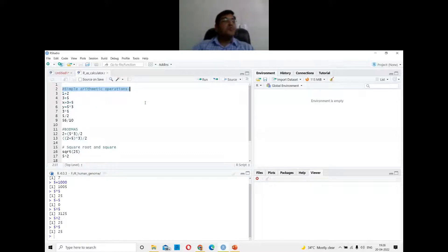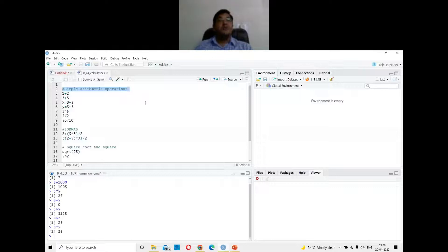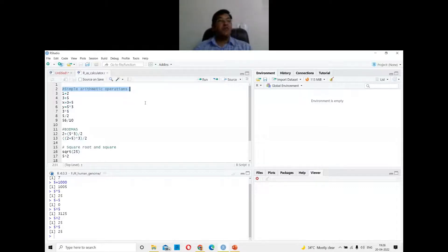Notice the hash symbol — when you put a hash in front of a line, that line is not executed. You use it to write comments. Comments are important because when you write long code — a thousand or ten thousand lines — you won't remember what each part does. Always comment your code, whether in Python, BioPython, or R.